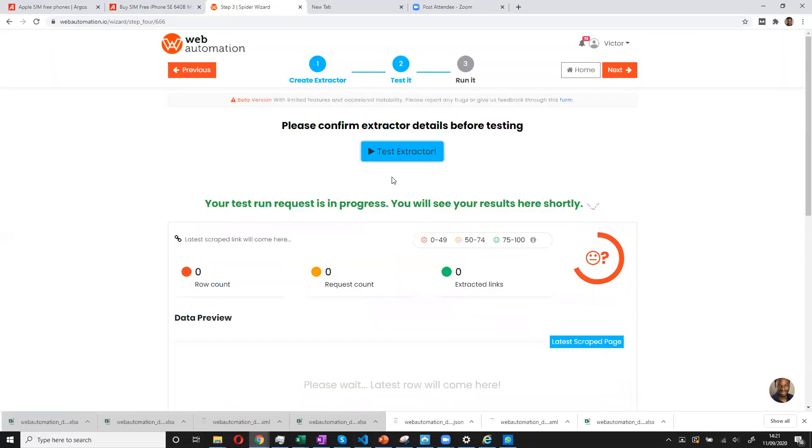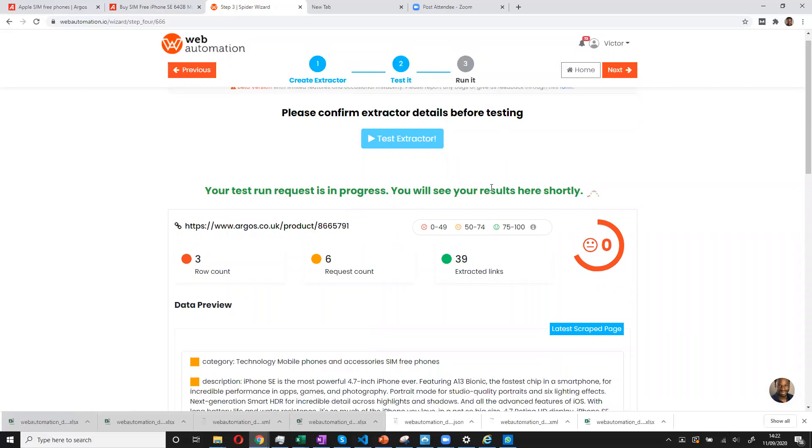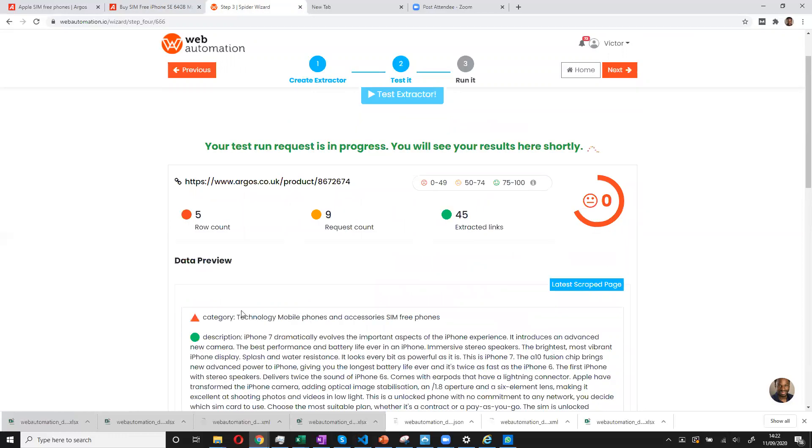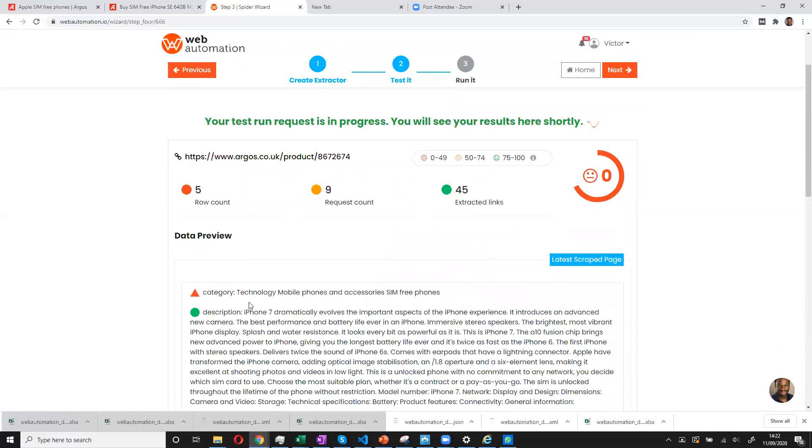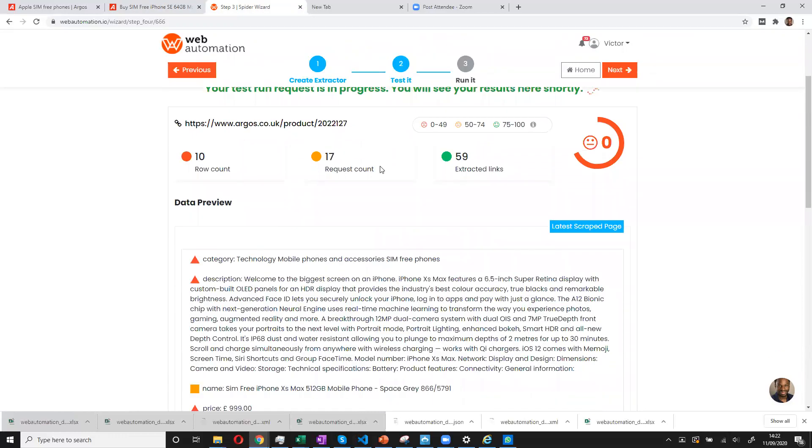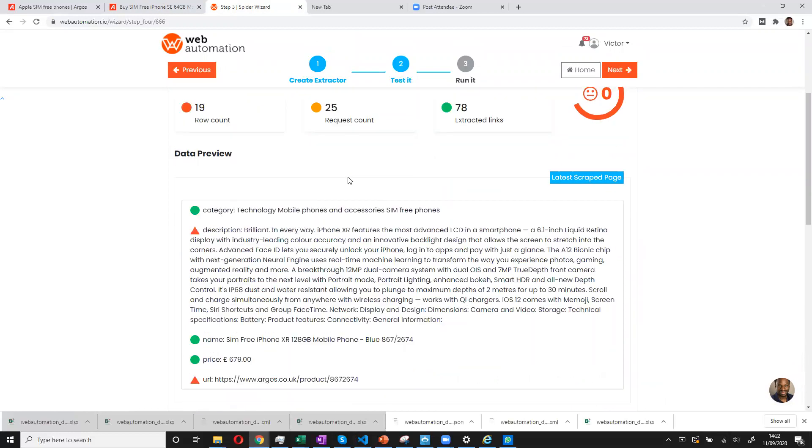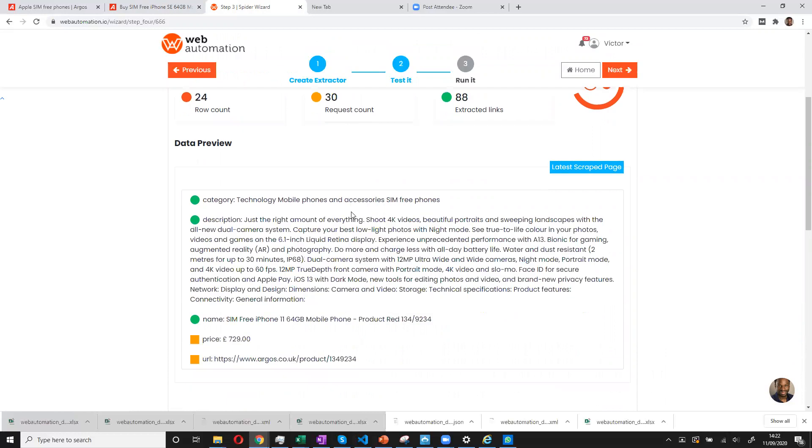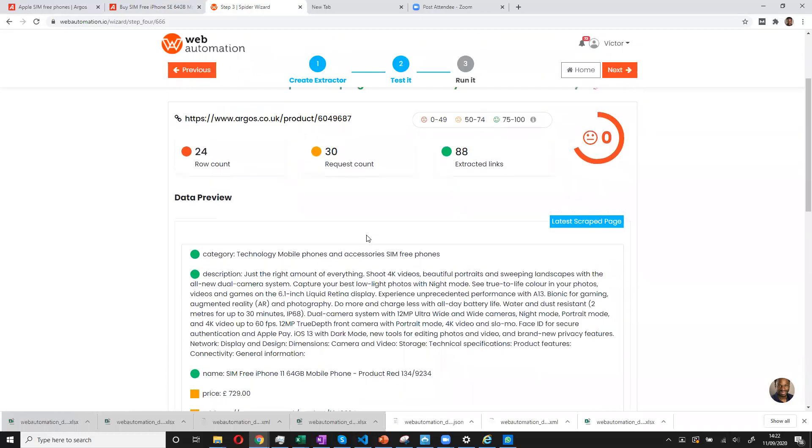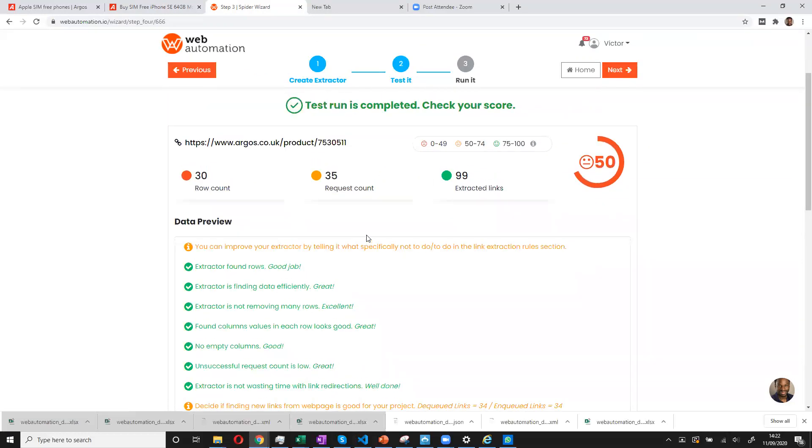So what happens now is this is my favorite part of the tool. It kind of explains to you what's happening. You can see it's scraping category and descriptions and you can see a live information of what's going on, how many links, how many things are coming back. And then you can get a feel for what's going right and what's going wrong.